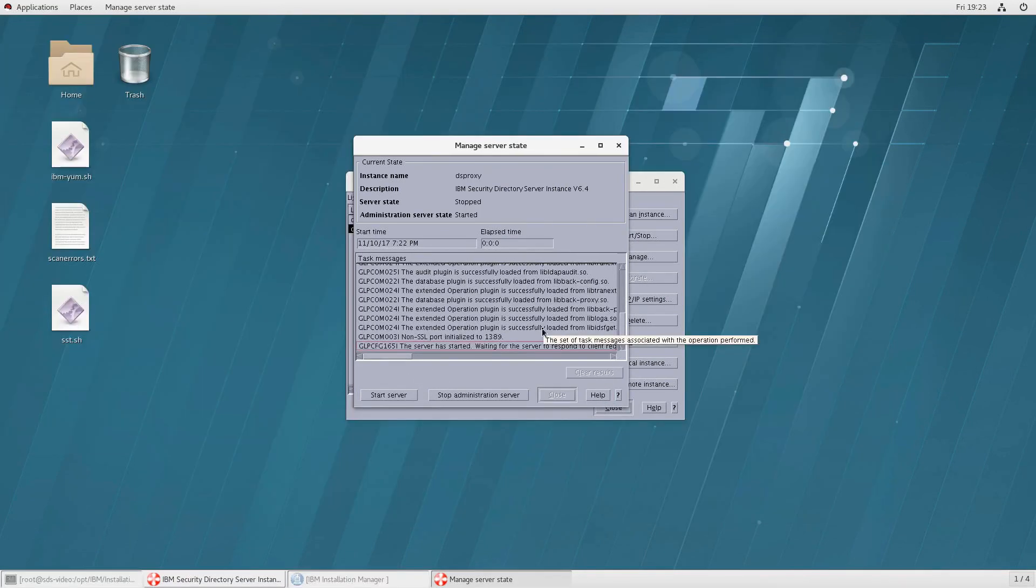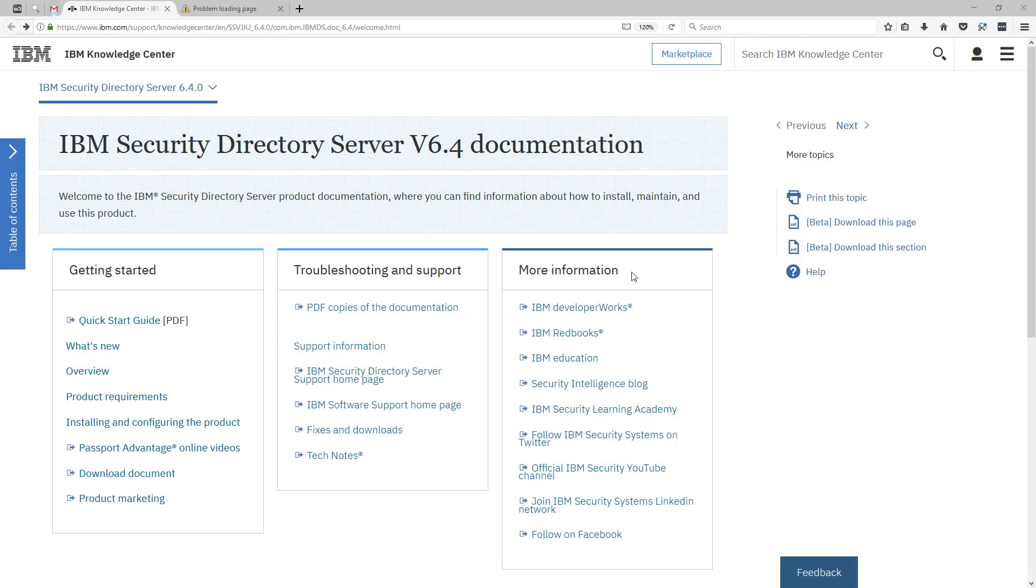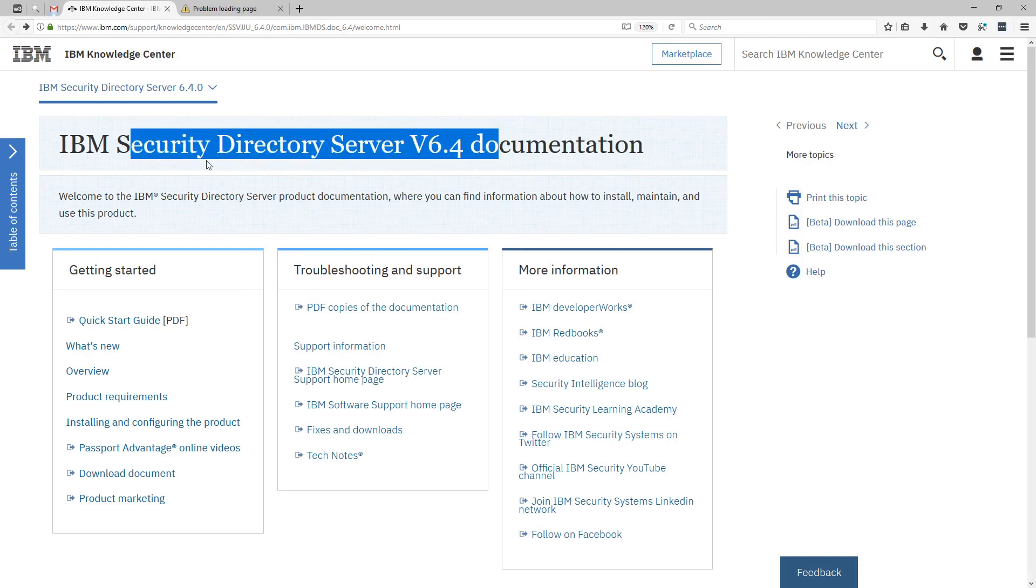And now we see that error message has gone away hopefully that's enough information to get you started with ibm sds.